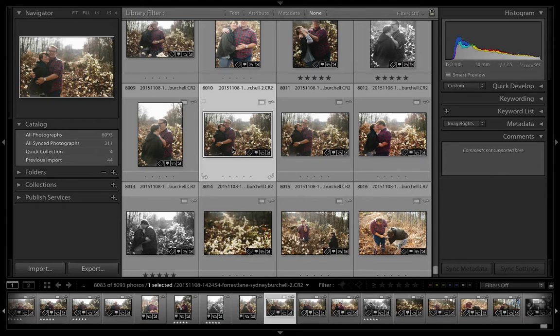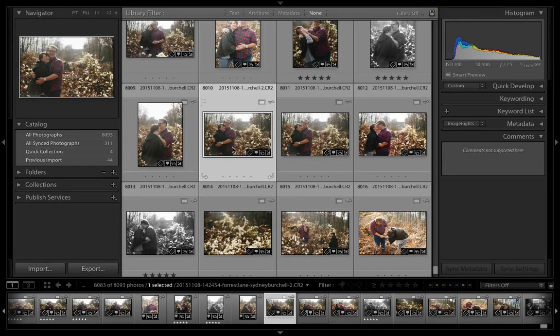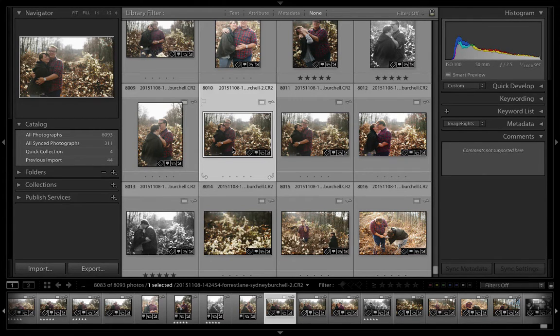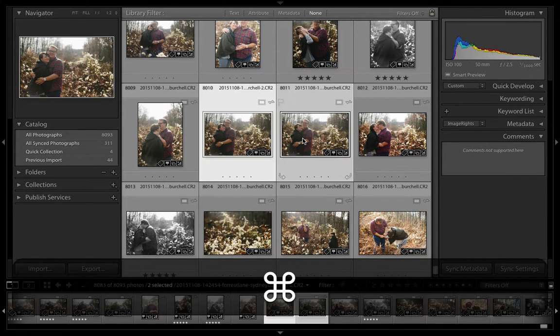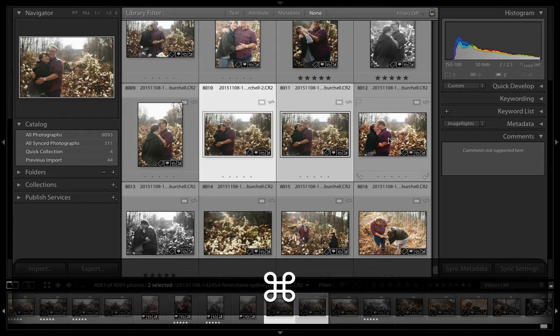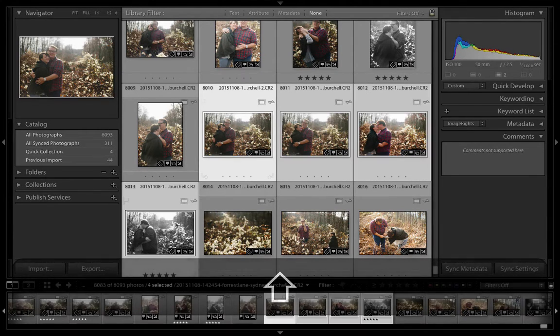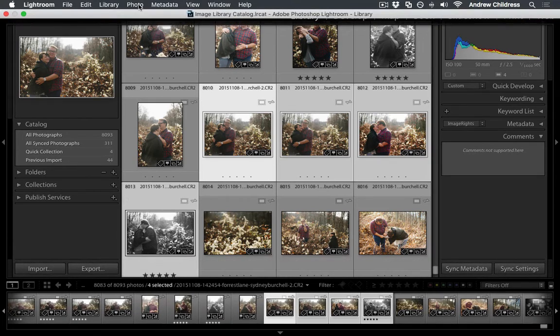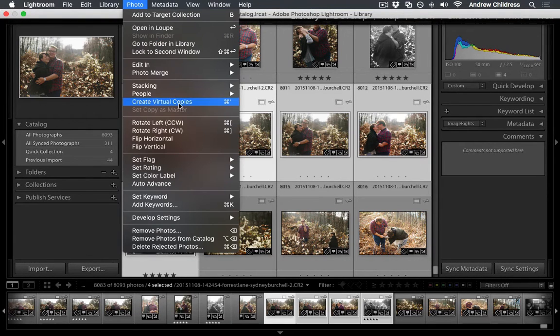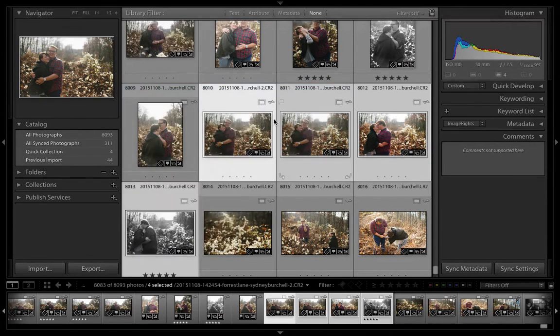First, let's look at how to manually stack a series of images. I've got images here that I want to group because they're so similar looking. I'll select all four of these images. You can hold Command on Mac or Control on Windows, or hold Shift and click the last image to select everything in between. To put them in a stack, come up to the Photo menu, choose Stacking, and choose Group into Stack.